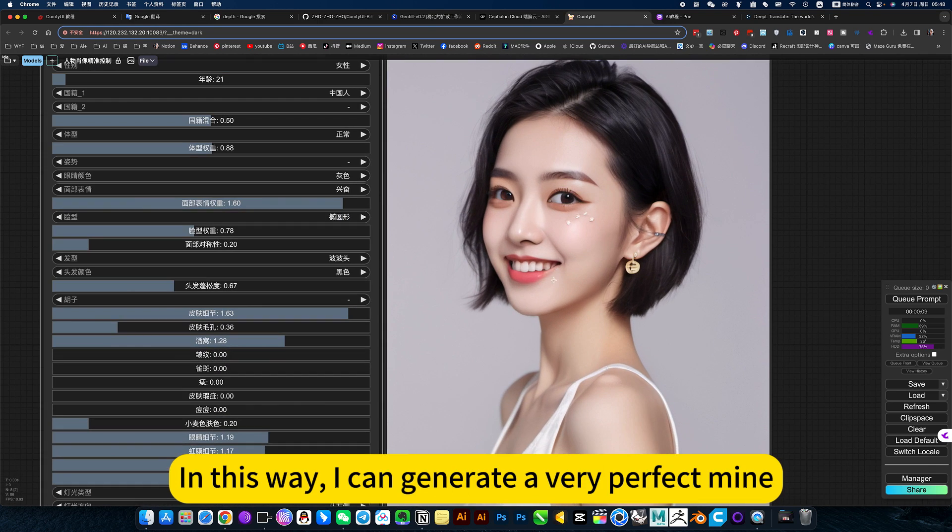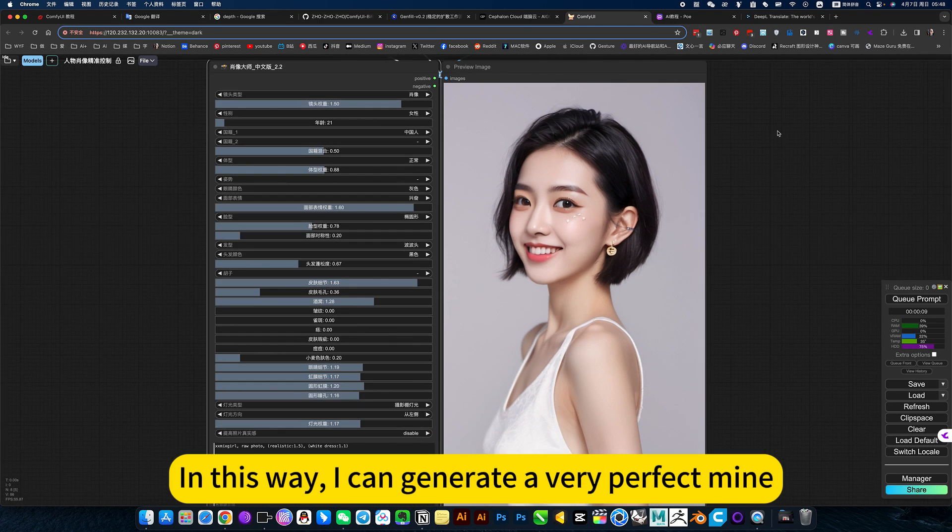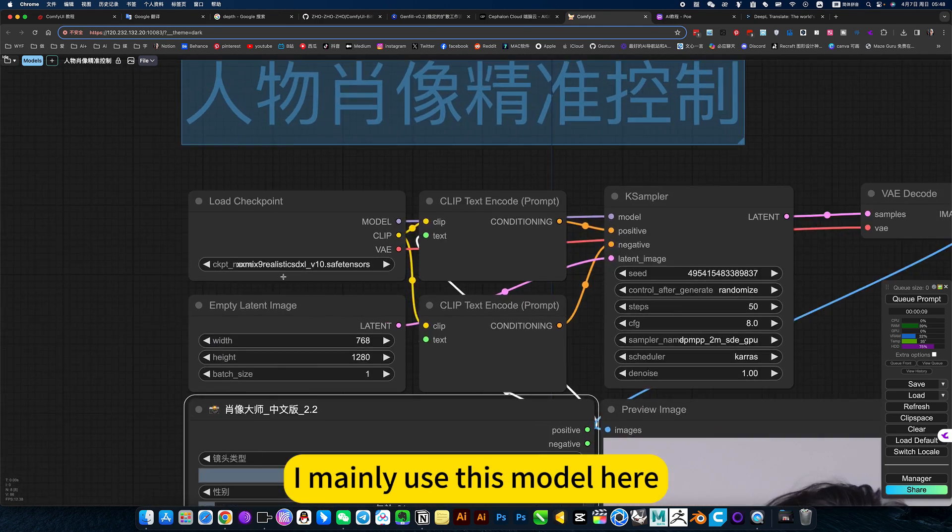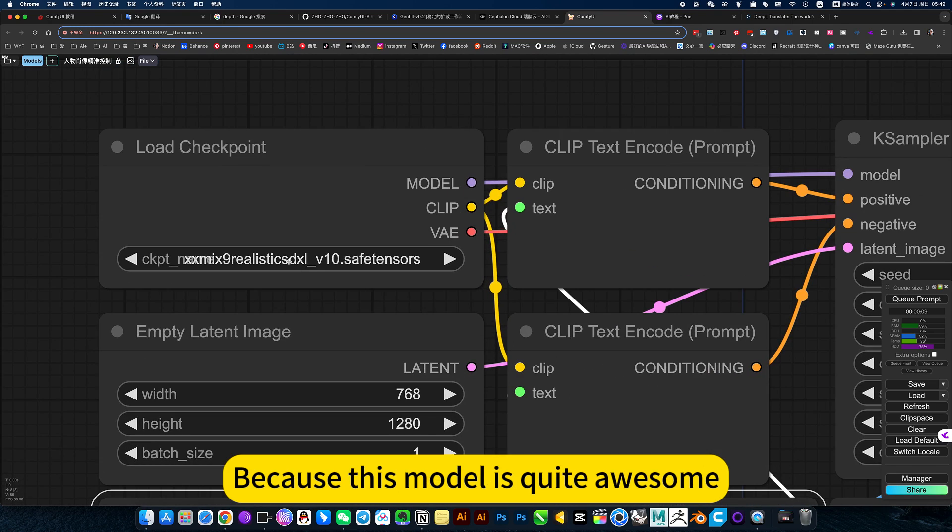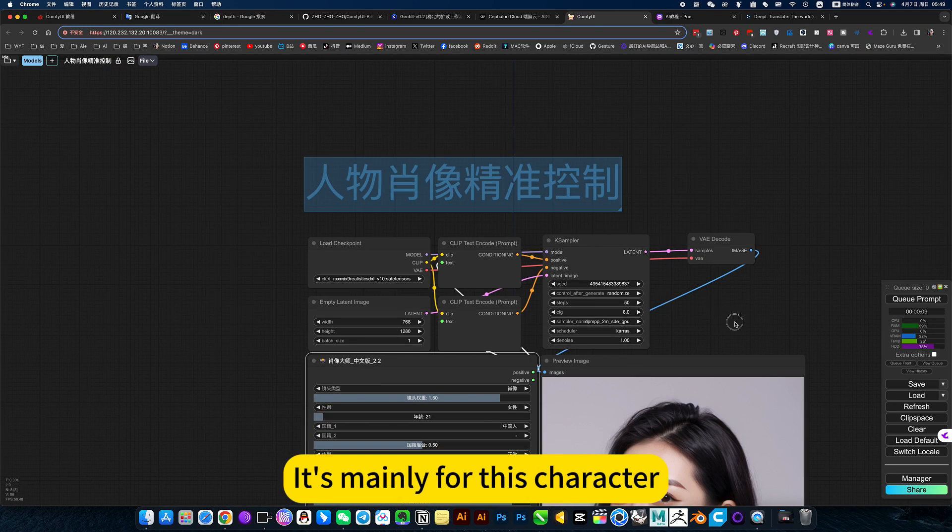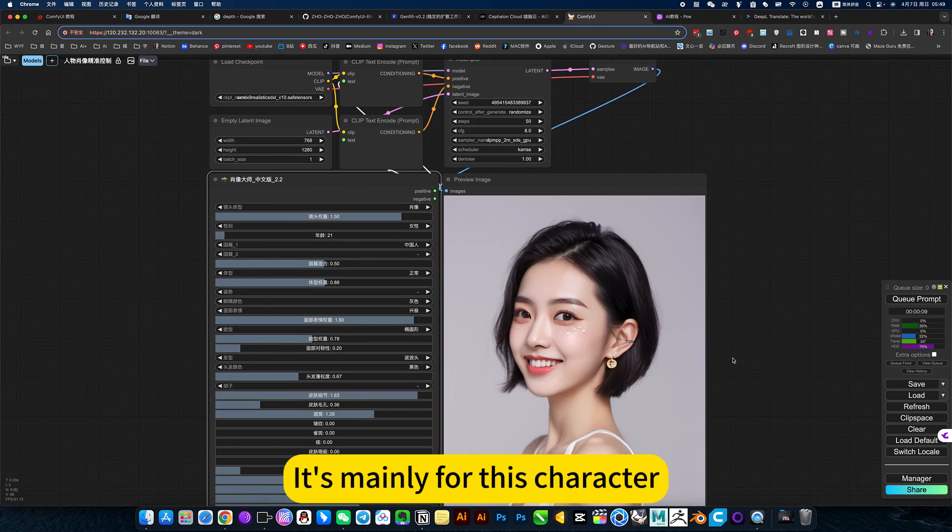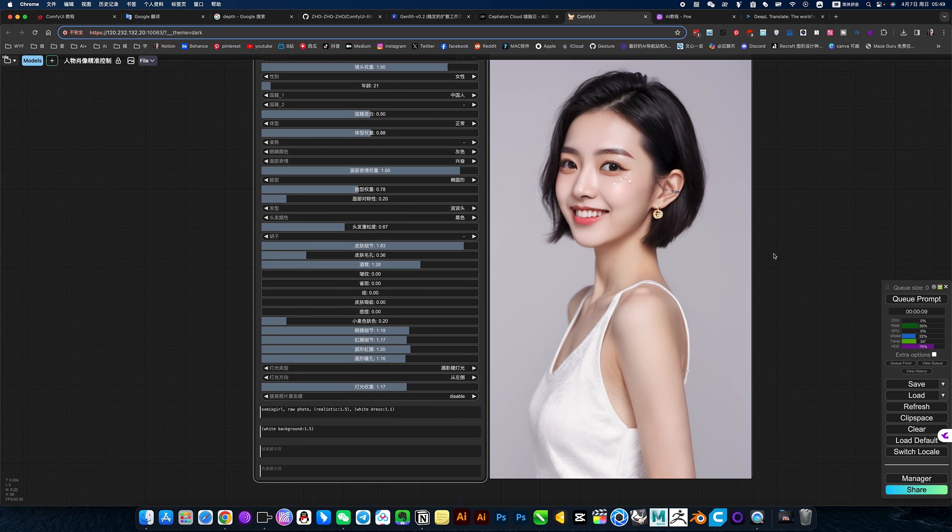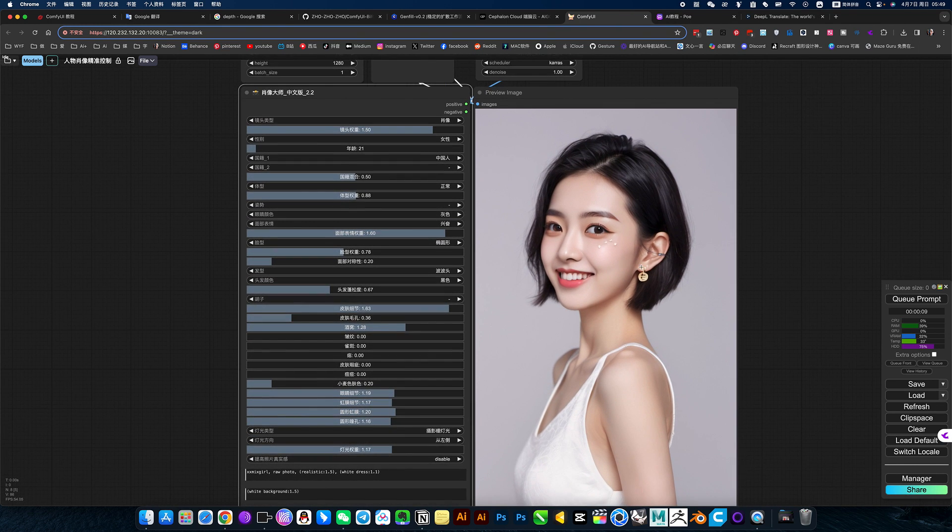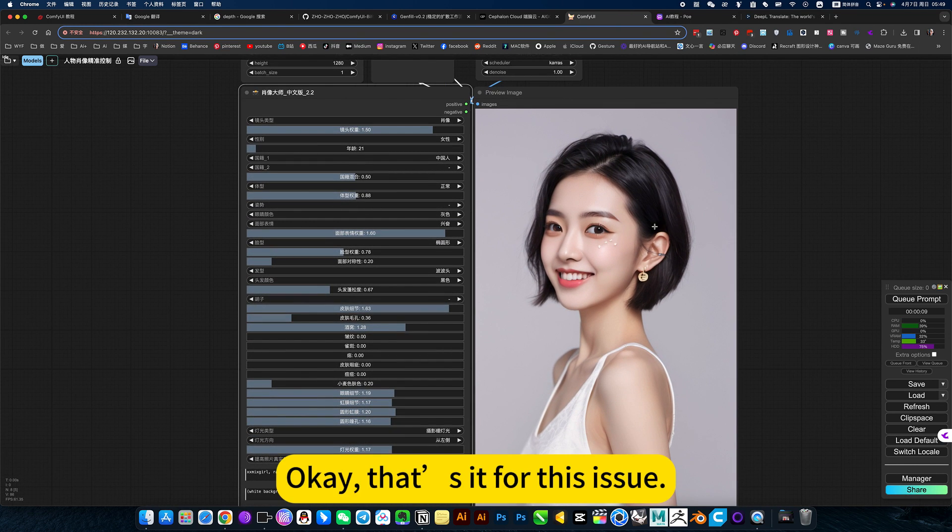In this way, I can generate a very perfect mind. I mainly use this model here because this model is quite awesome. It's mainly for this character, and it's Asian. Okay.